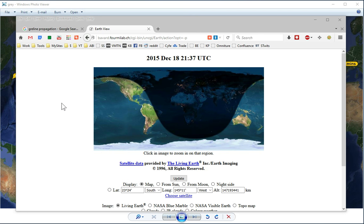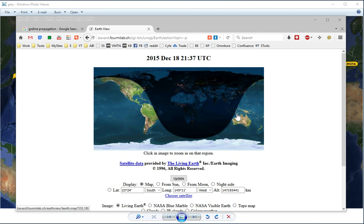Gray line propagation, as you know, as the sun goes around the earth - that's a joke, as we all know, the earth goes around the sun. Anyway, you get day and night and it follows a line around the earth.